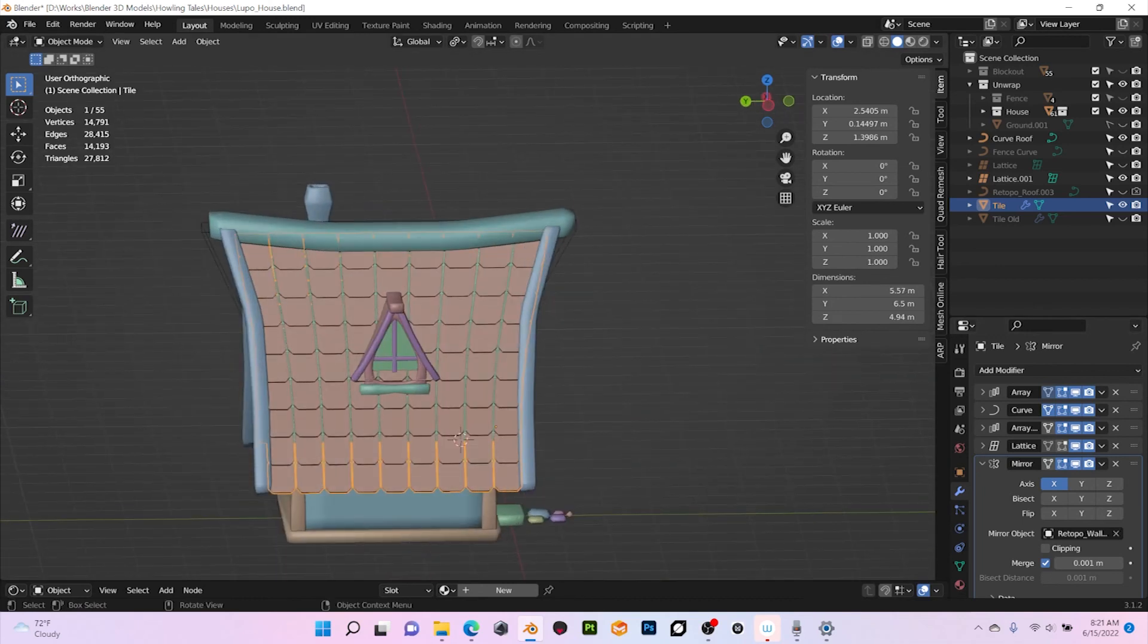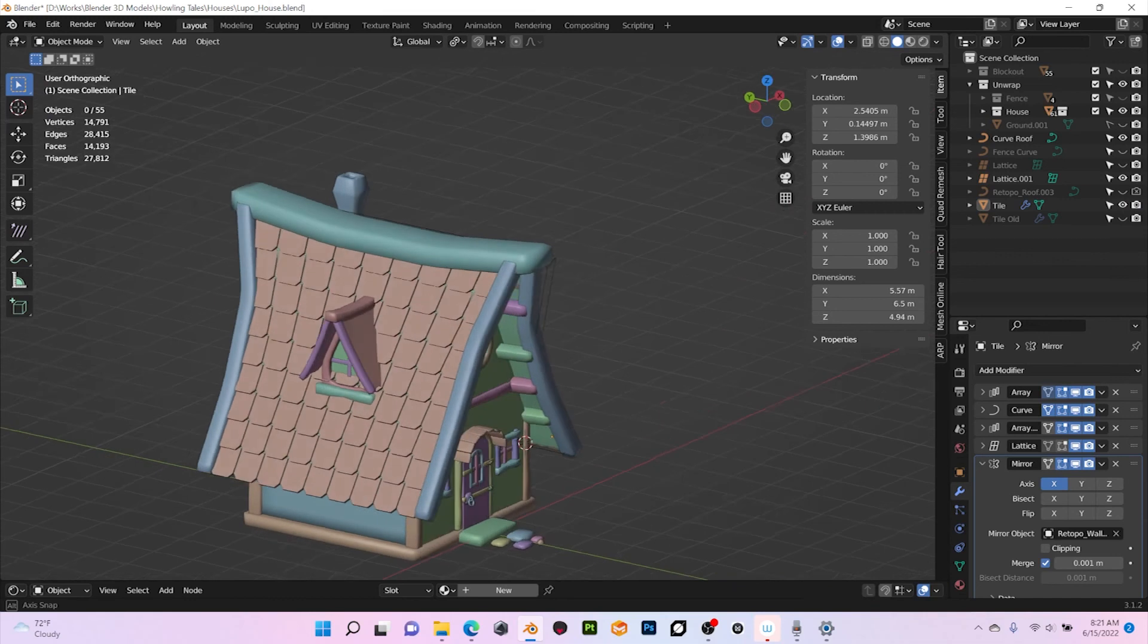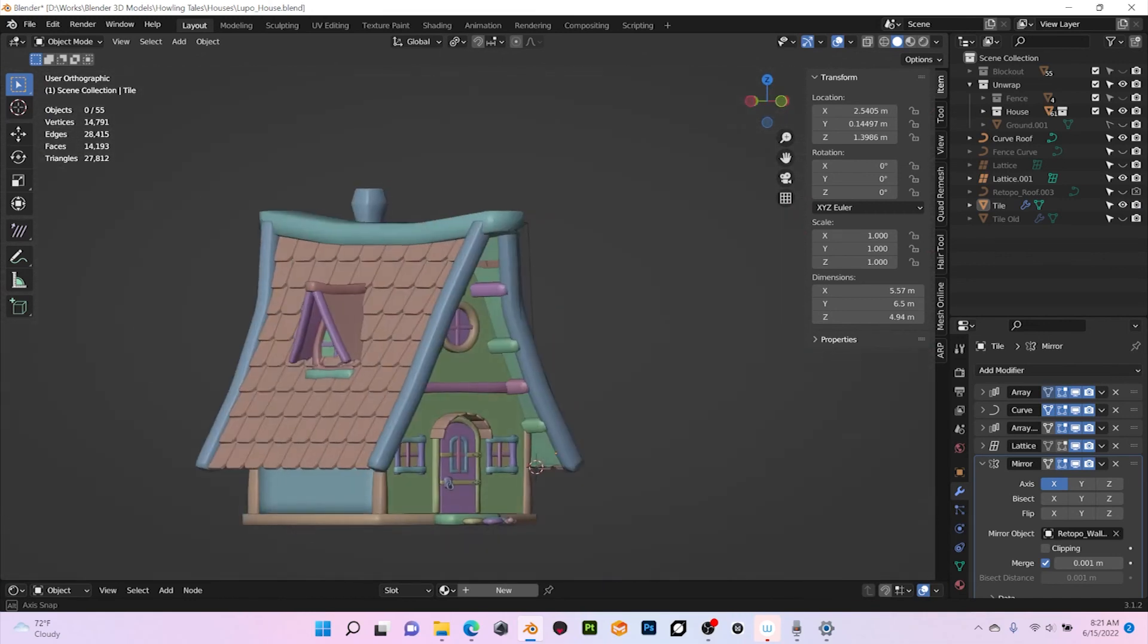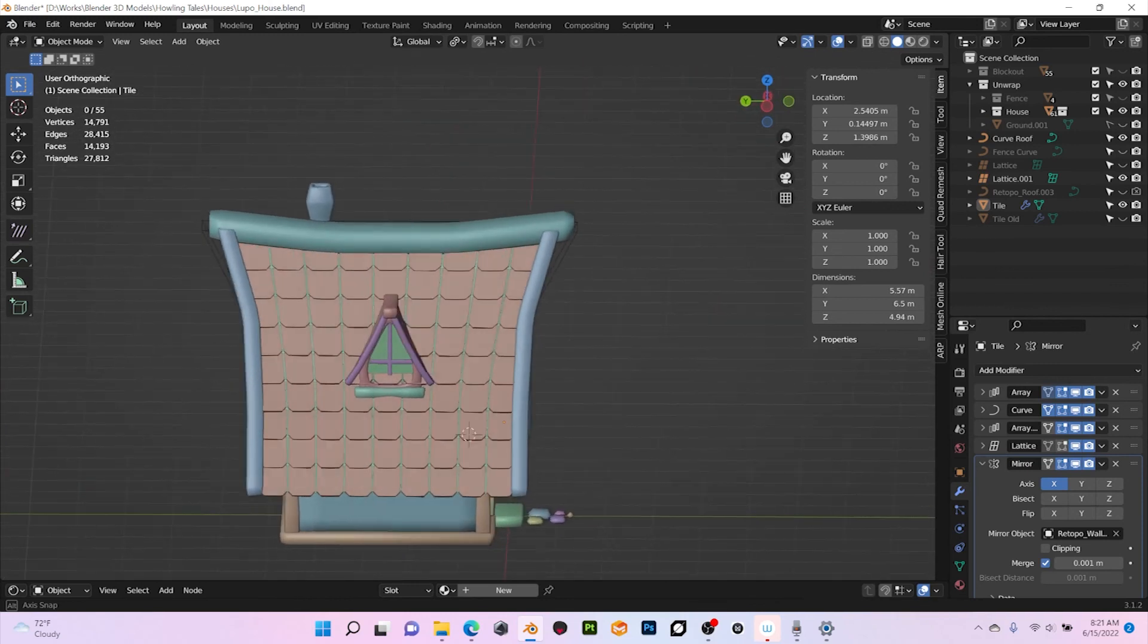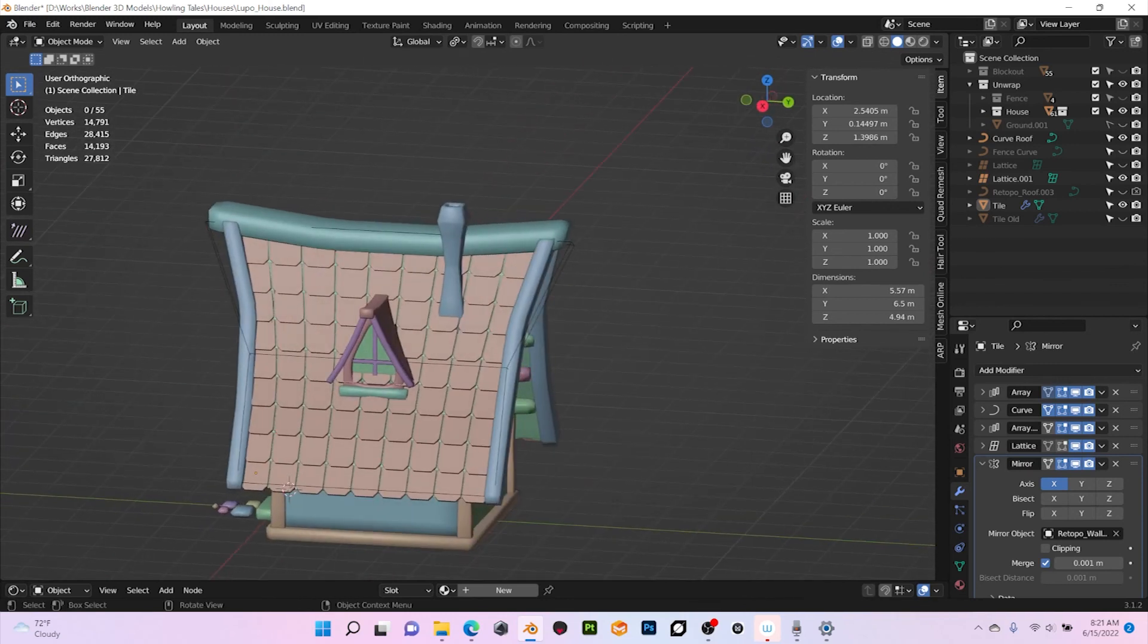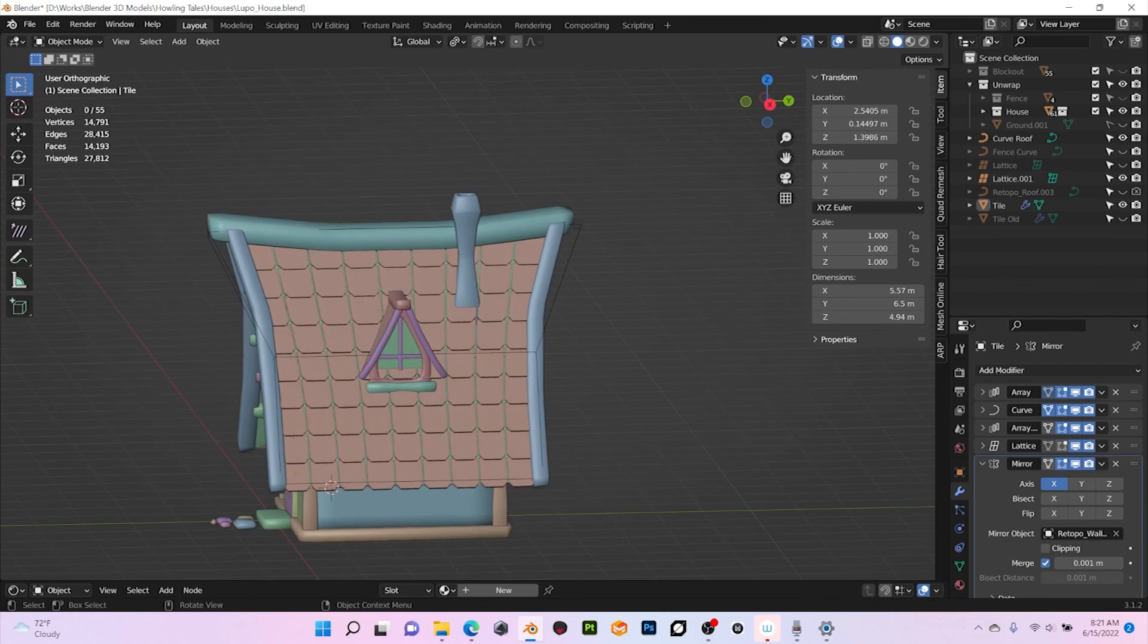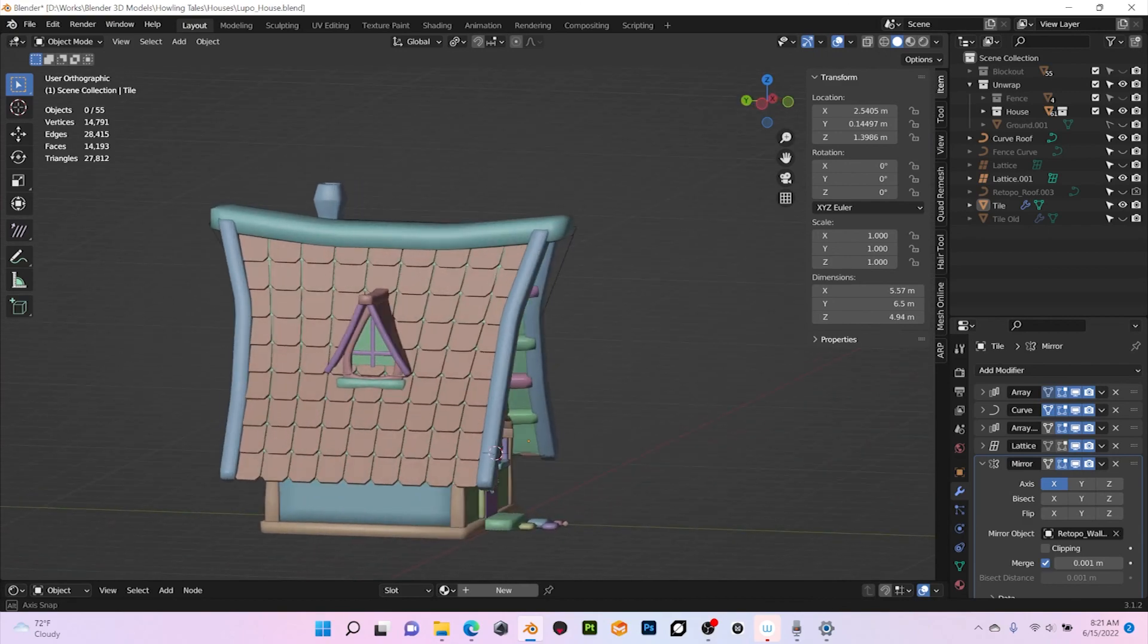So as you can see, in like I don't know what was that, like five minutes or so, we easily populated a roof with just one tile. I hope that was helpful and thank you so much for watching. Bye bye!